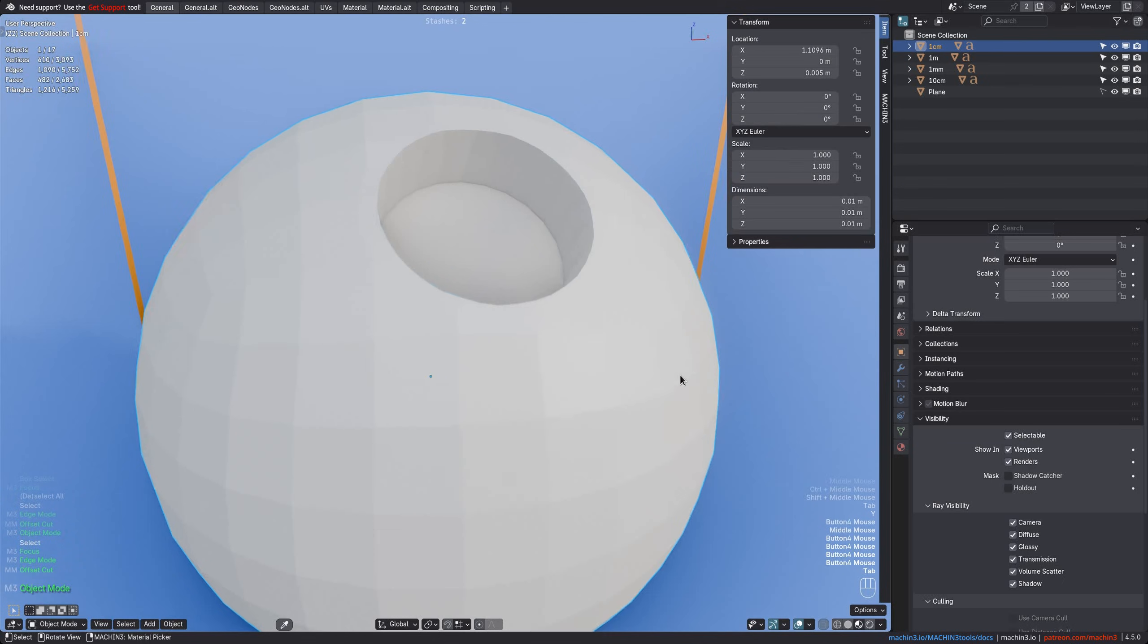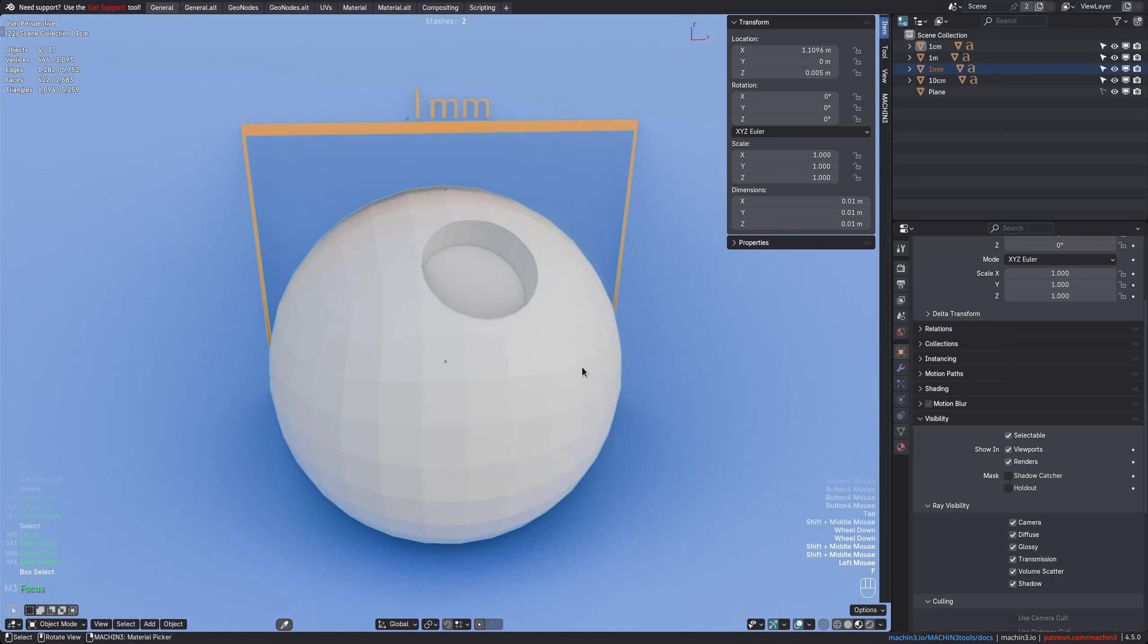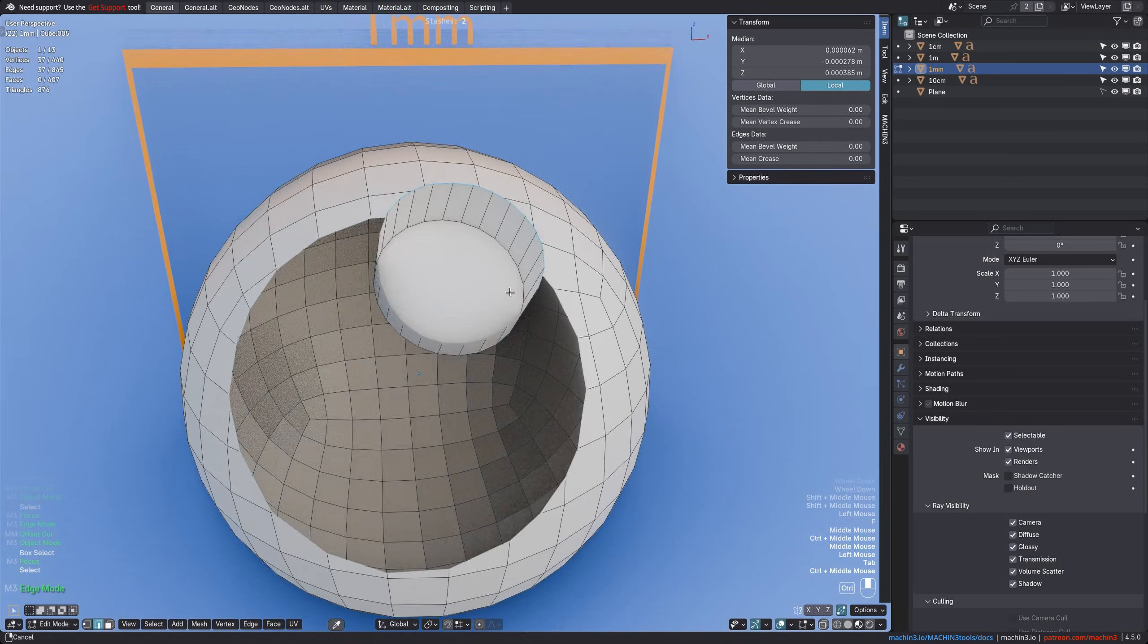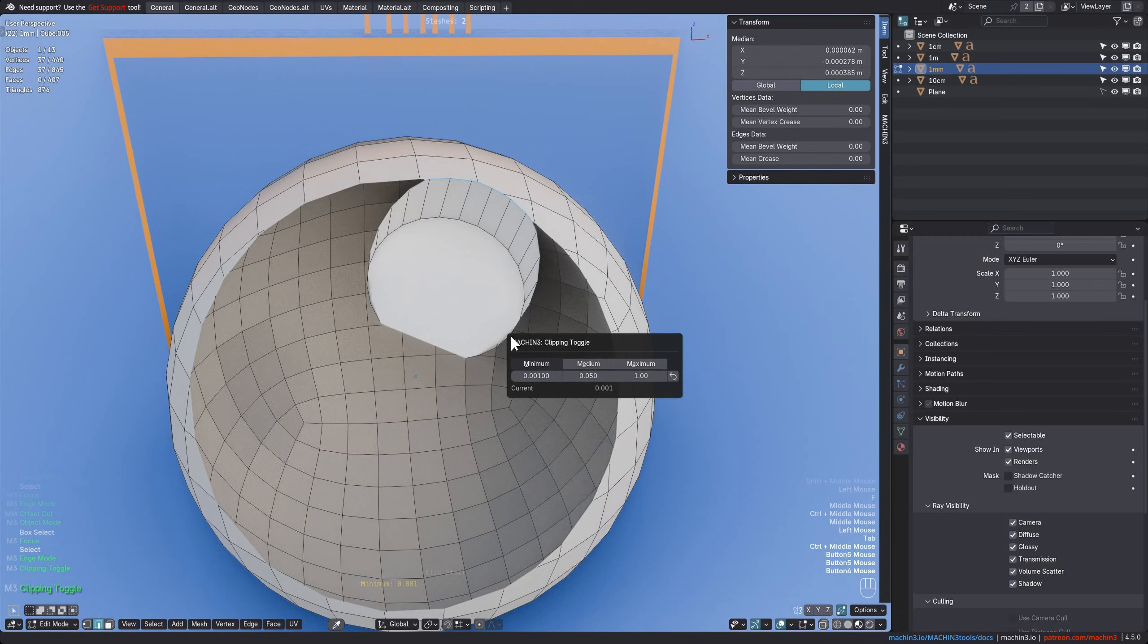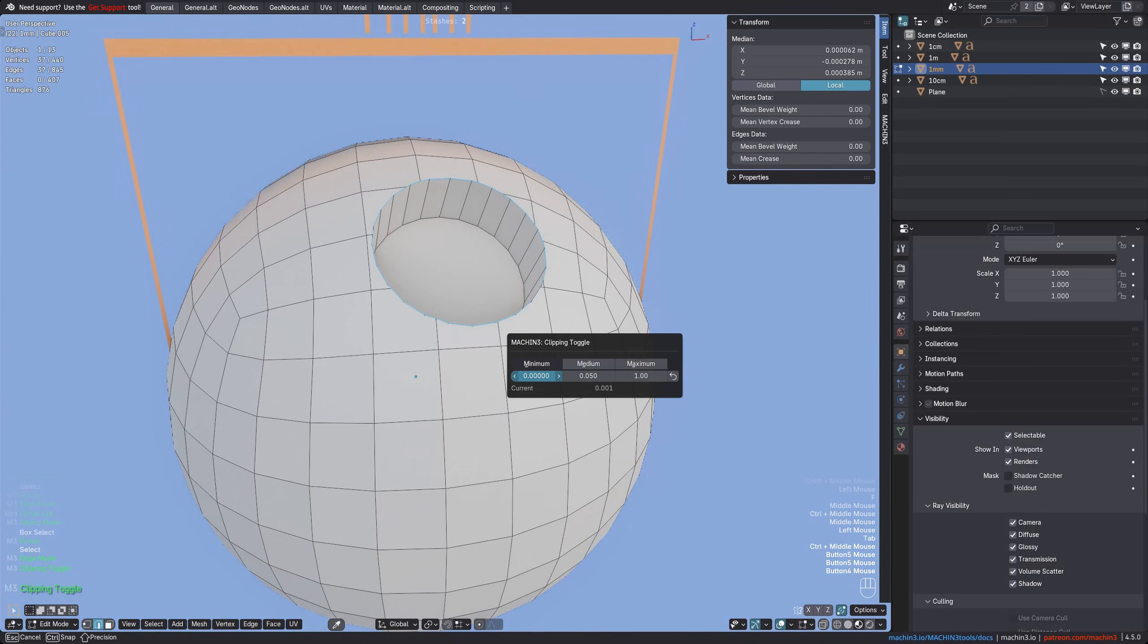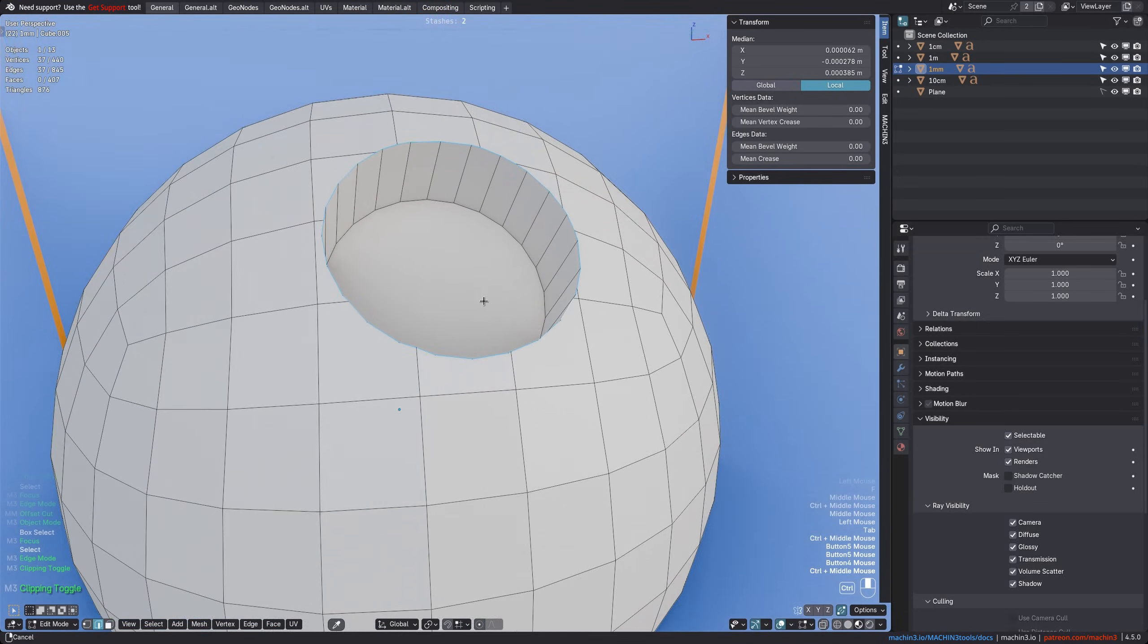If we go even smaller now, down to sub-millimeter cuts, the perspective view will start to clip. And so I lower the clip start value via machine tools in my case, so I can get closer to the mesh.